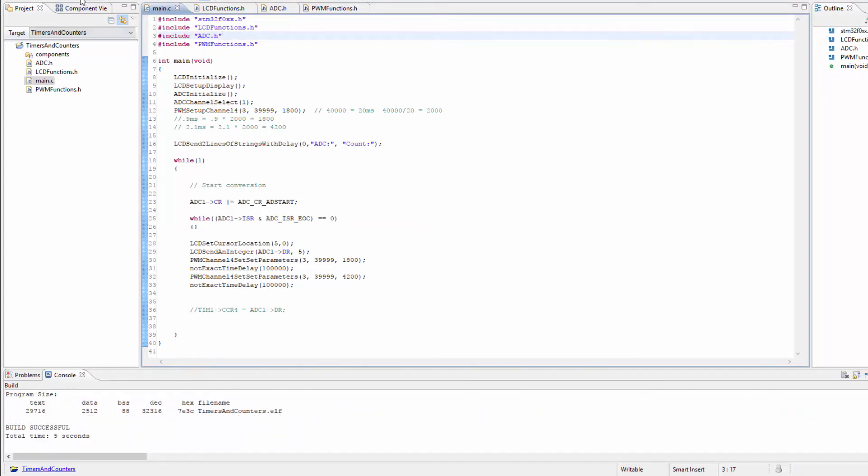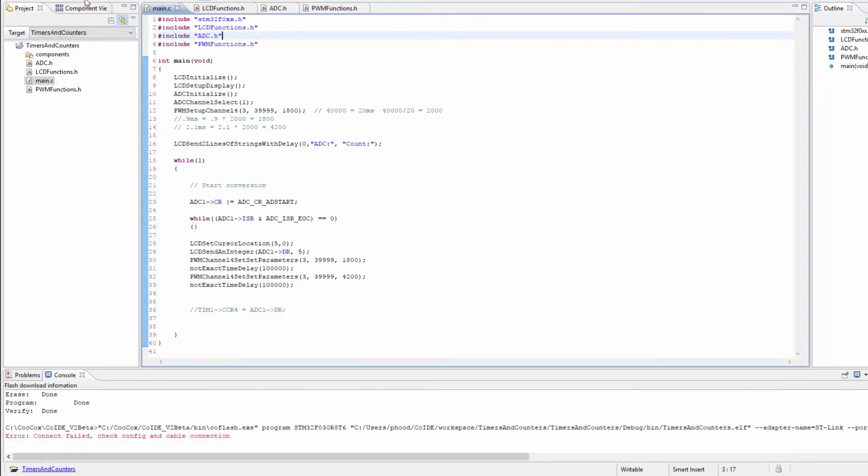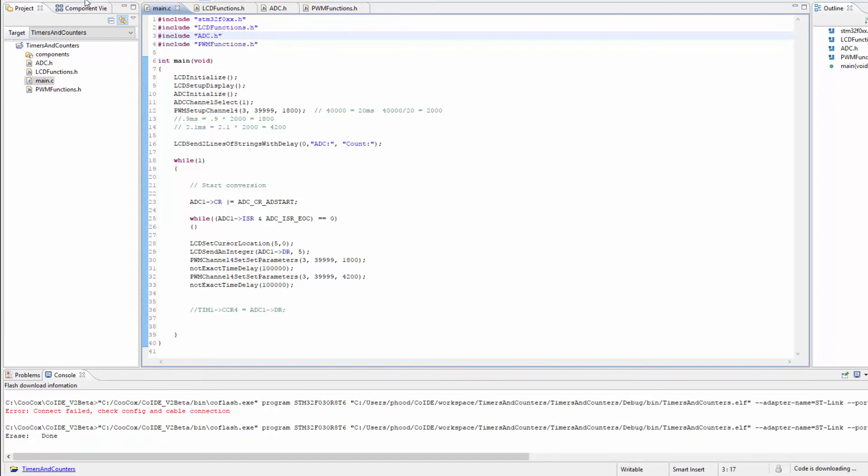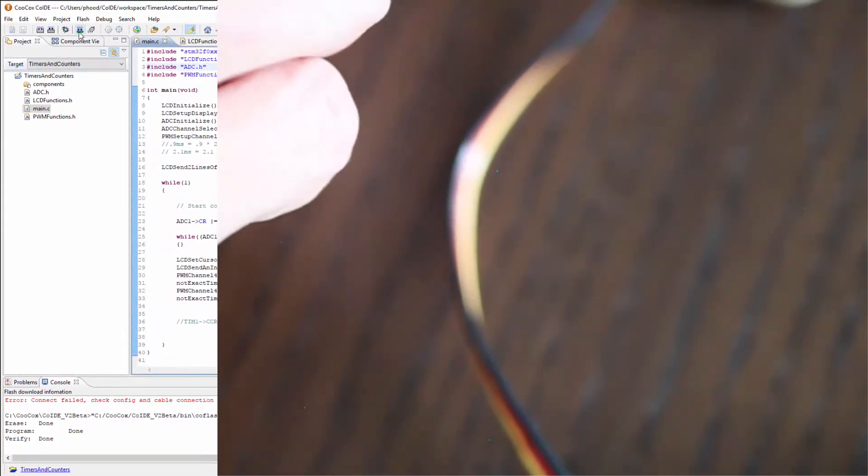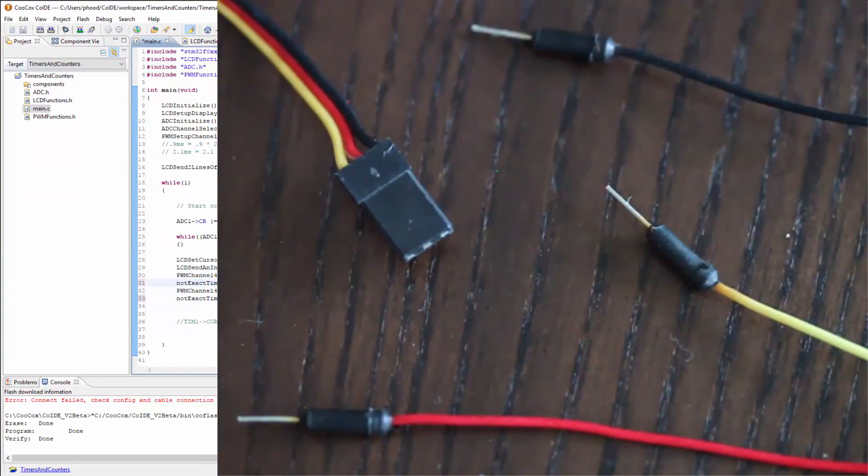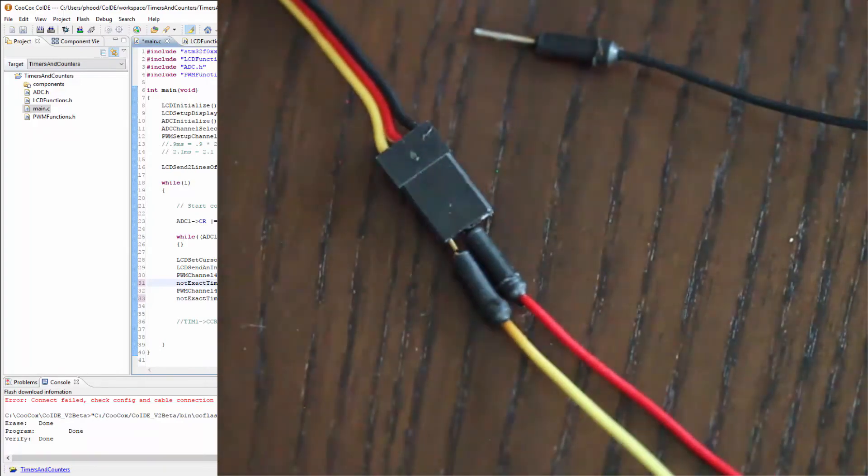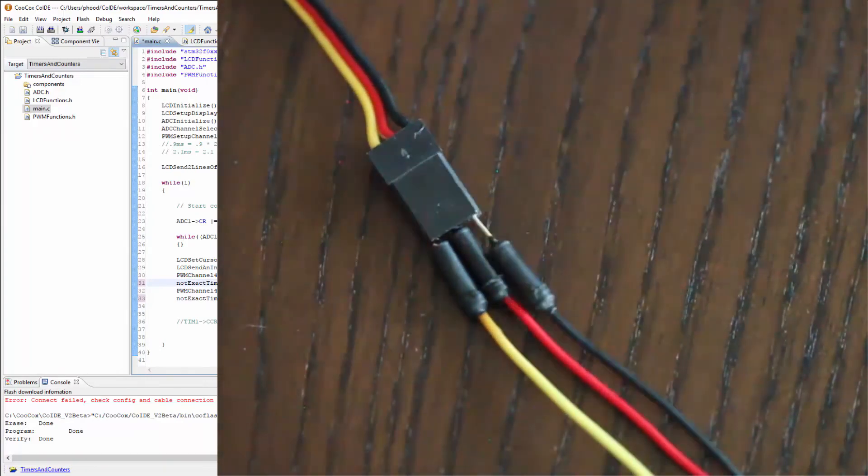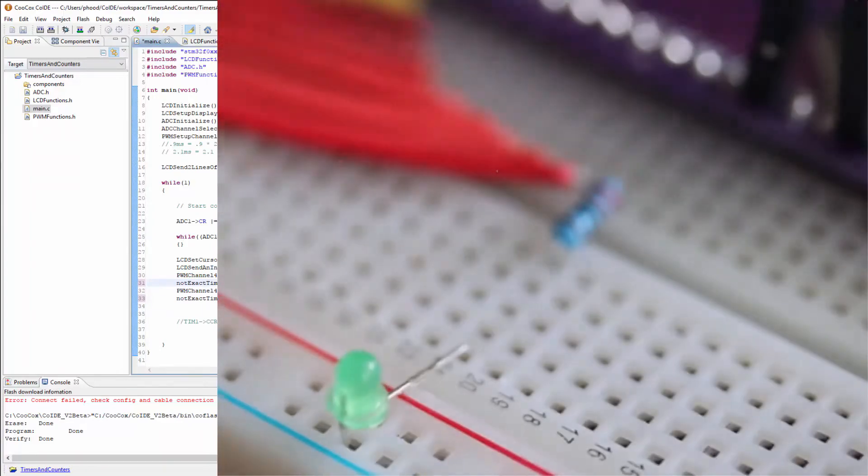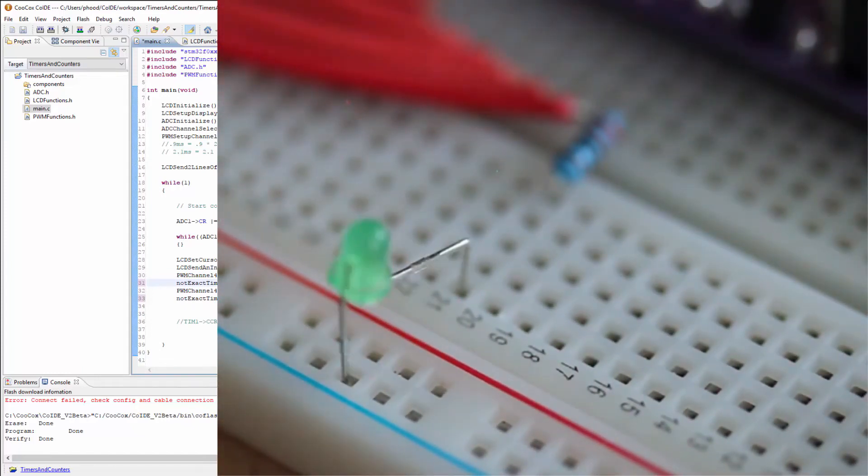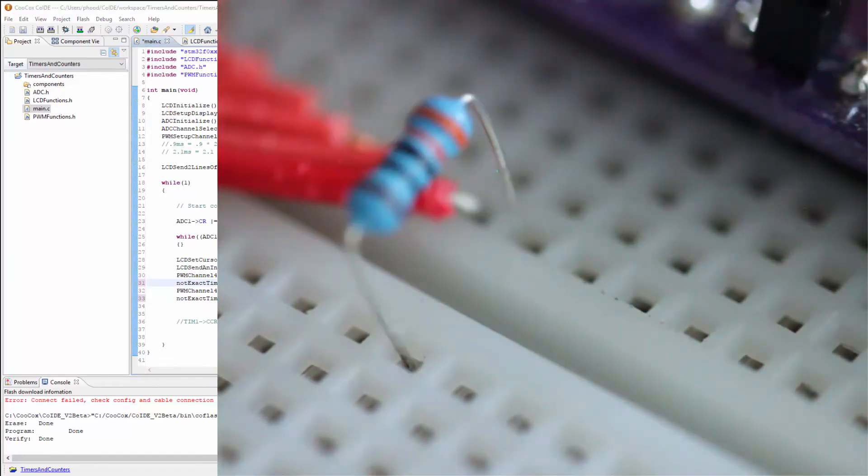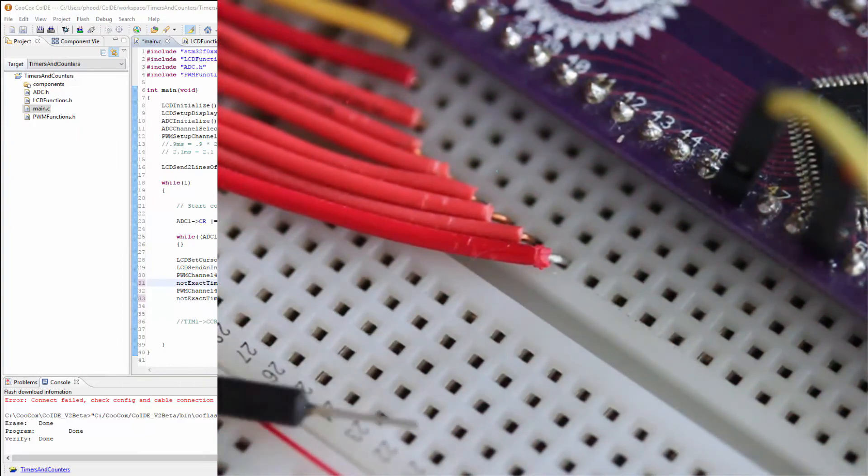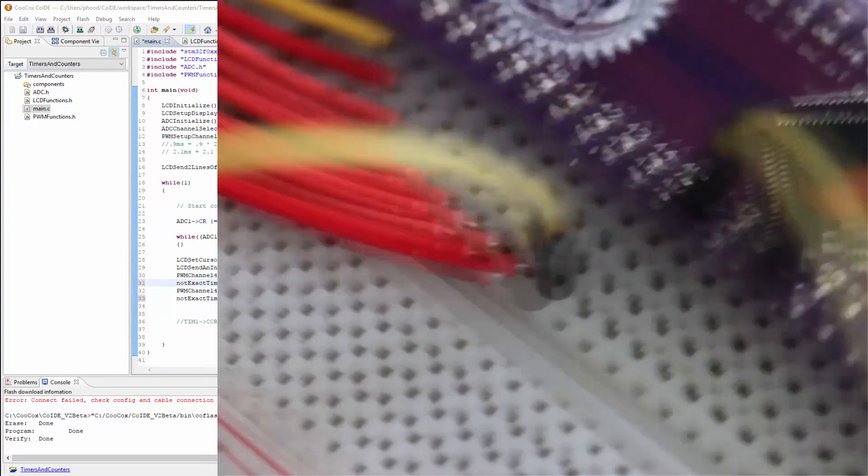Good. It worked. I'm going to go ahead and flash it. Okay. So the microcontroller is flashed. Let's go ahead and connect the servo.